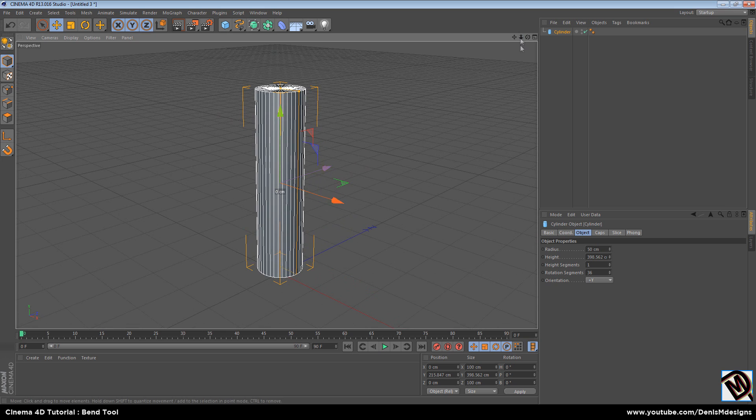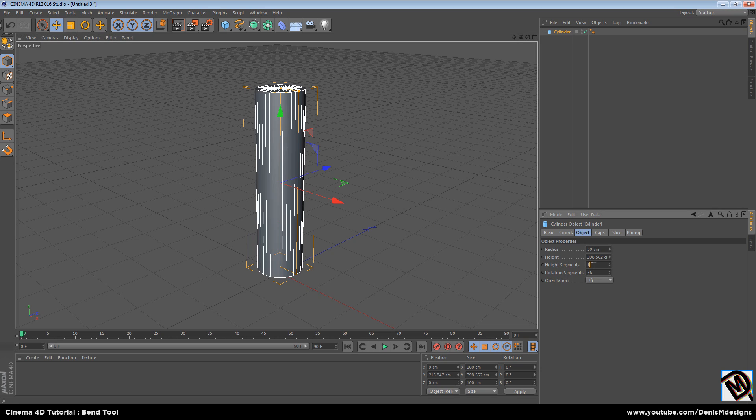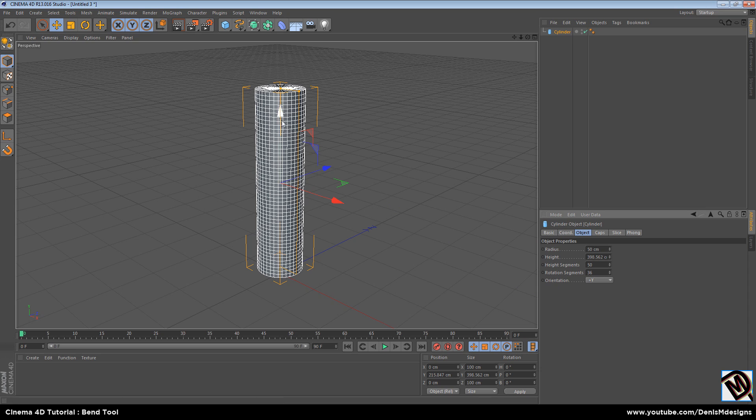Now you see that there is only one segment in height and we need more segments to be able to bend. I'll put just 50 segments in height. And now there is something to bend actually.